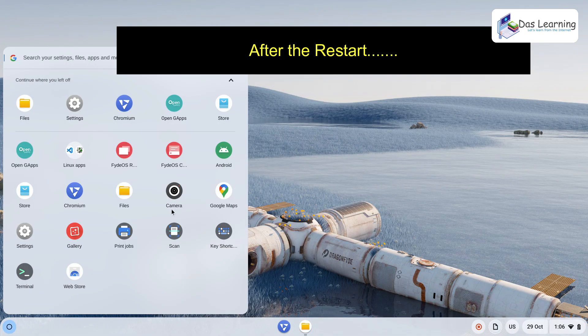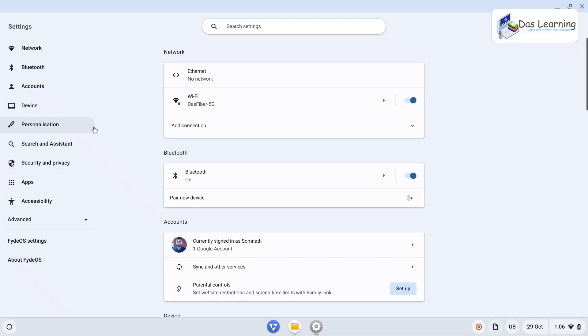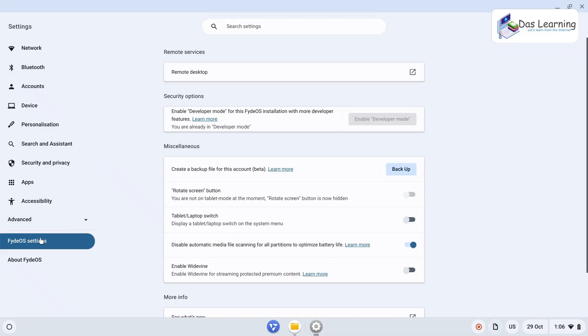Let's go to settings again. If we go to FydeOS settings, now it is showing you are already a developer. That's good.